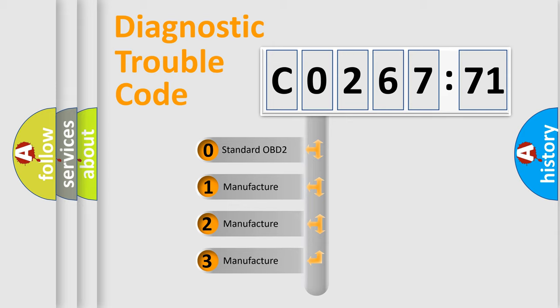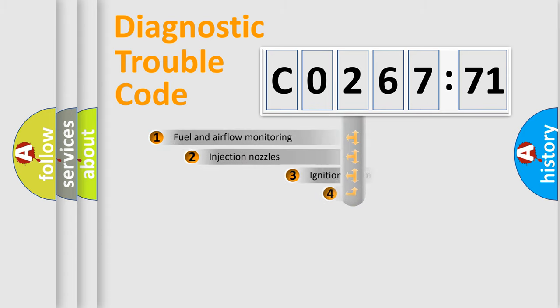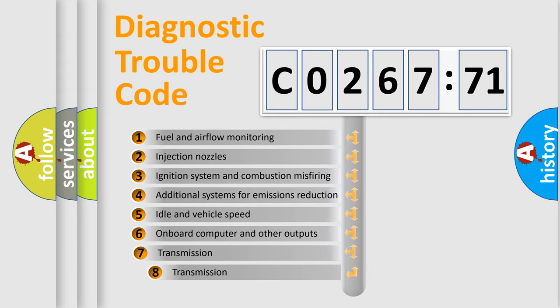If the second character is expressed as zero, it is a standardized error. In the case of numbers 1, 2, 3, it is a more prestigious expression of the car-specific error.